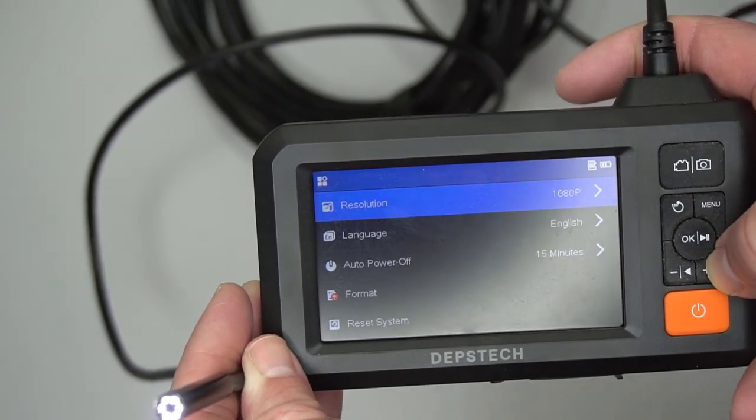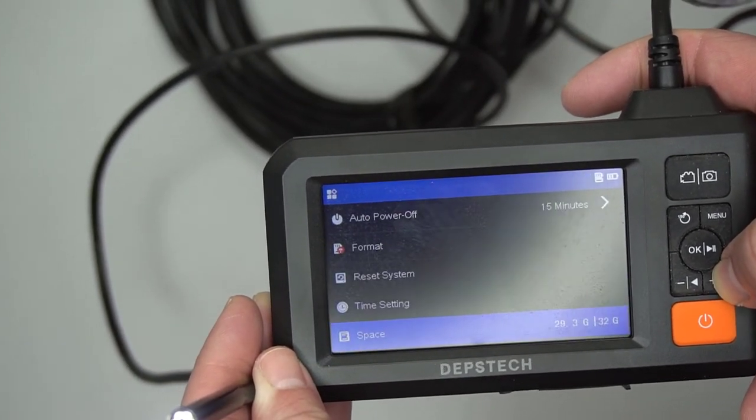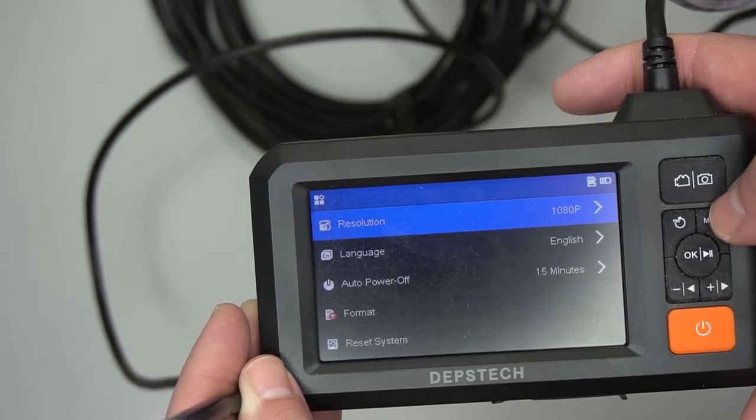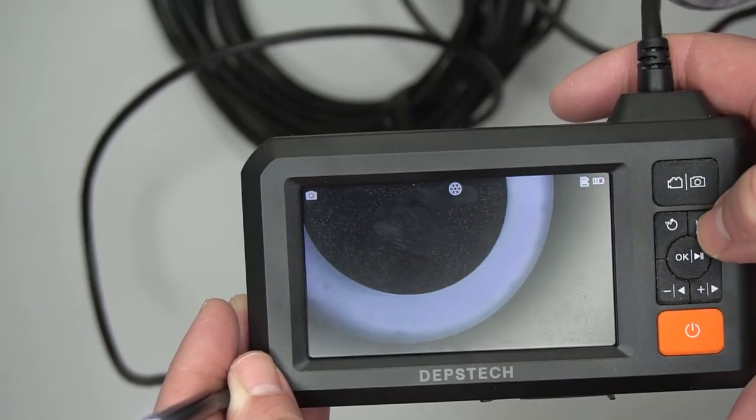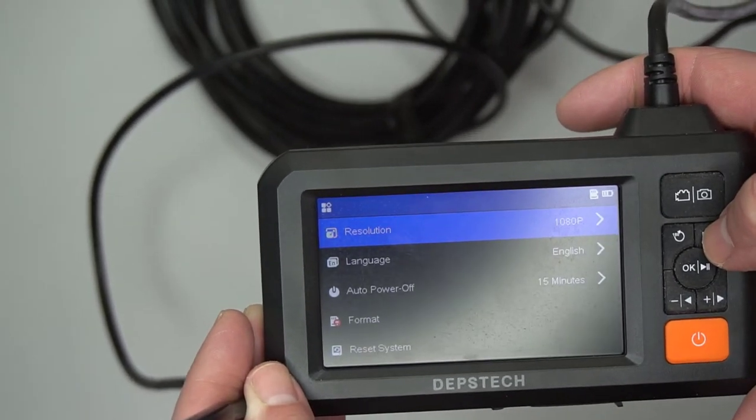So overall, I'm really happy with this endoscope. I think it's great camera quality. Yes, it could be better. I don't know why endoscopes don't have good camera image quality, but there's that.